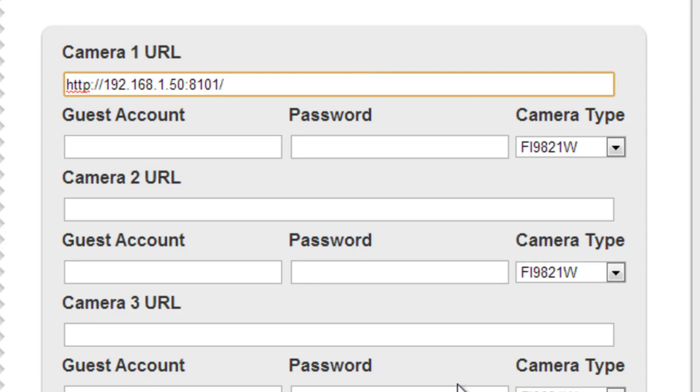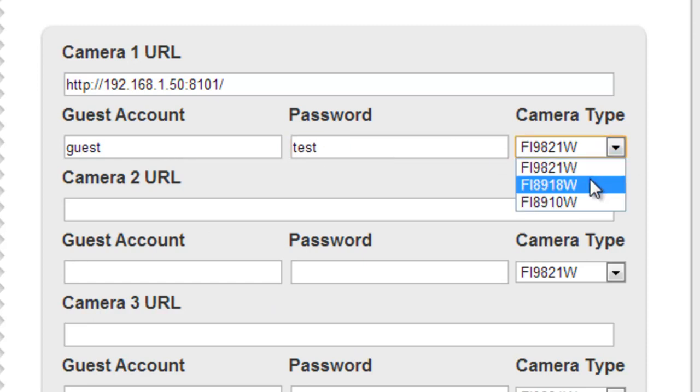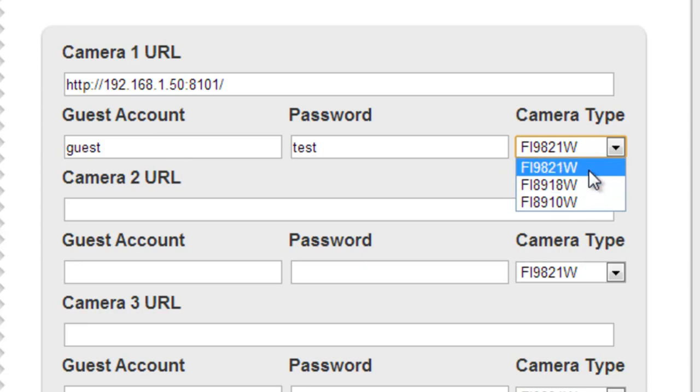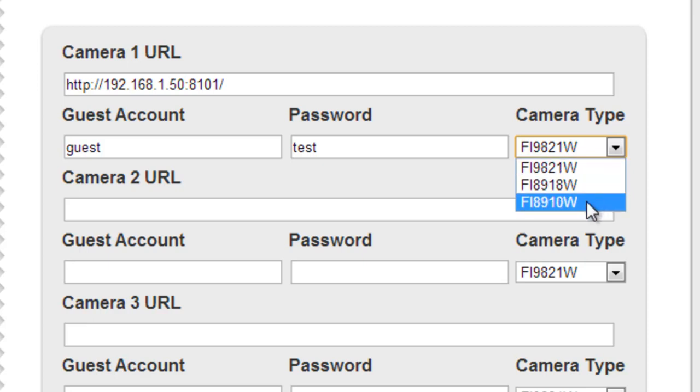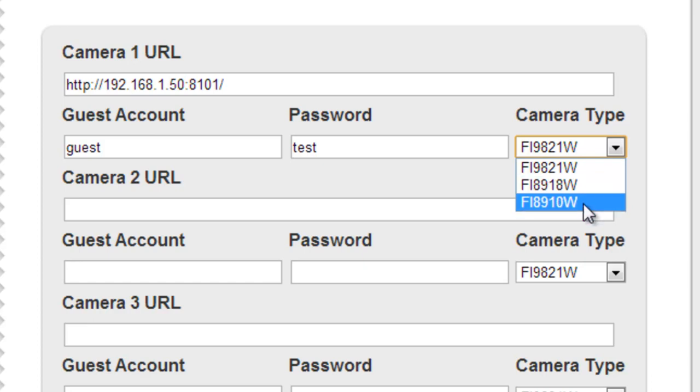You're going to want to put your guest username and your password, and you're going to want to select the right camera. So in this case, I'm going to put the FI8918W. I actually have the FI8918W and the 9821W, so I know this works with that.